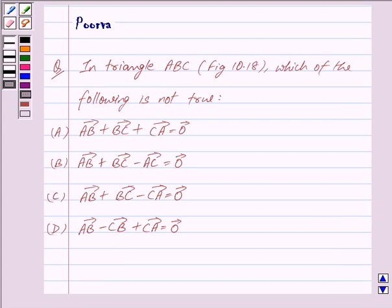Good morning friends, I am Purva and today we will work out the following question: In triangle ABC, which of the following is not true?